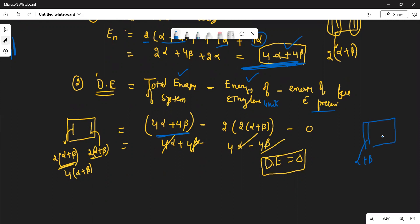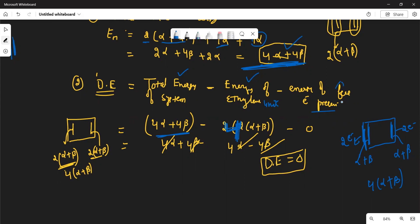Energy of one ethylene unit is 2(alpha + beta) = 2·alpha + 2·beta. Cyclobutadiene has two ethylene units, so energy of ethylene units = 2 × (2·alpha + 2·beta) = 4·alpha + 4·beta. There are no free electrons. Delocalization energy = (4·alpha + 4·beta) − (4·alpha + 4·beta) = 0. So the delocalization energy of cyclobutadiene is zero, meaning Huckel theory predicts this molecule is quite unstable because there is no delocalization energy.